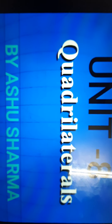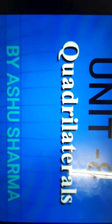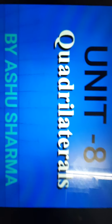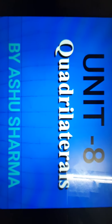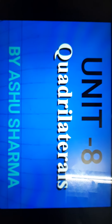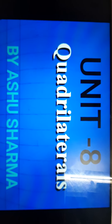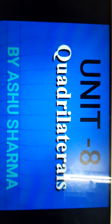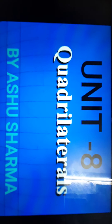Hello my dear students, welcome to mathematics class. Dear students, we are doing unit 8 quadrilaterals of your NCERT book, and now in this video we will do question number 5 and 6. So let's start with question number 5.